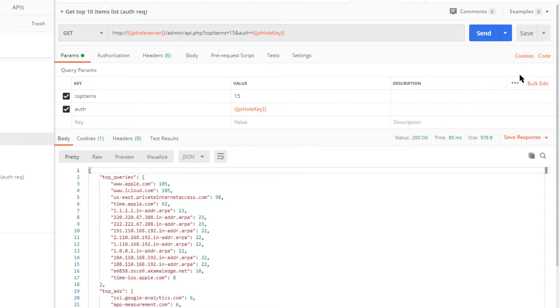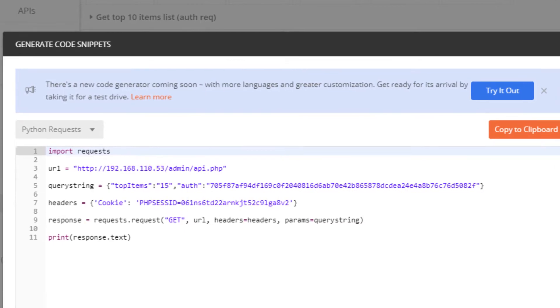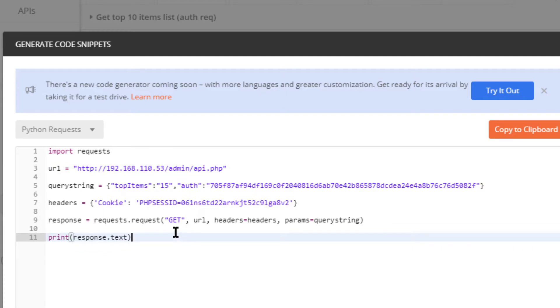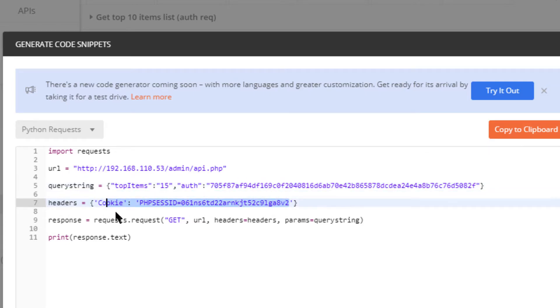Let's take a look at what this code looks like. Here you have a Python request. I'm importing the request library, pointing my URL. This is populating the actual IP because it's no longer Postman, it's that Python code. As you can see here, the query string contains top items and the numbers right there, which obviously you could just change to whatever you want. This has to be your API key for your Pi-hole.